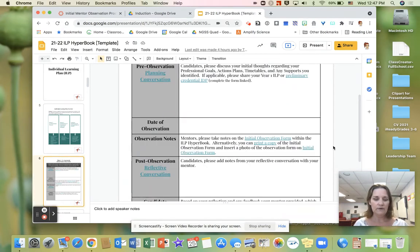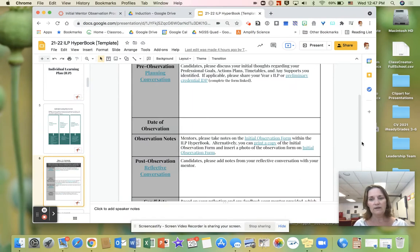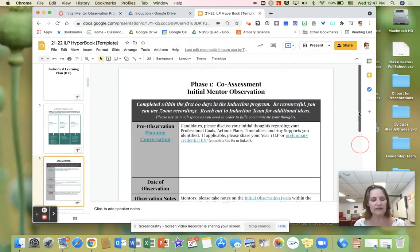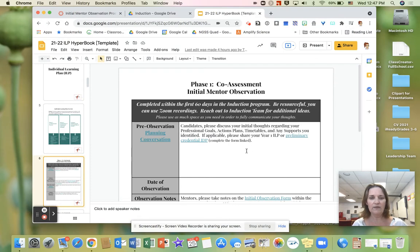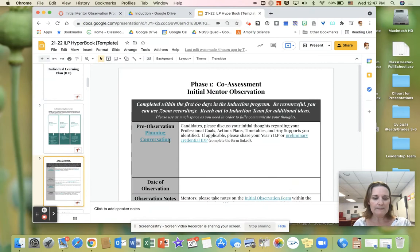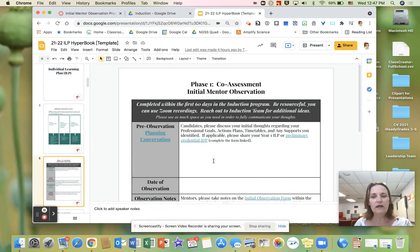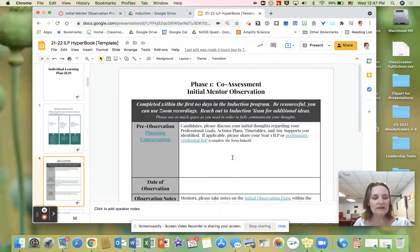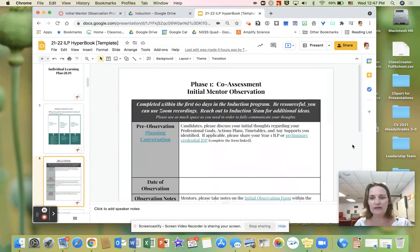For the initial observation, the cognitive coaching cycle has been laid out in a linear fashion on this slide. For the pre-observation planning conversation, the candidate will record any notes from the conversation and/or link the lesson plan shared during the conference right here. The candidates will record the date of the observation right here.